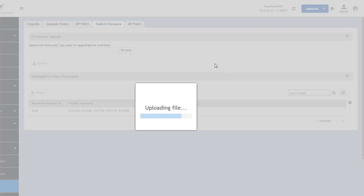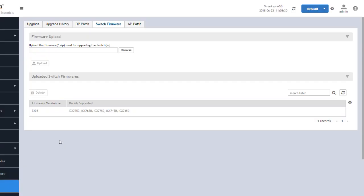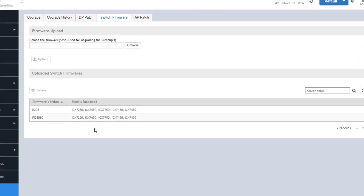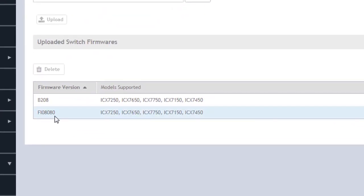And then files will be listed below that includes the switches that are supported for each firmware package that you have uploaded within SmartZone. So it's important to see that the switches you're trying to upgrade are listed as models that are supported within the firmware that's going to be listed as we will see once this is completed within the firmware options that we have within SmartZone.